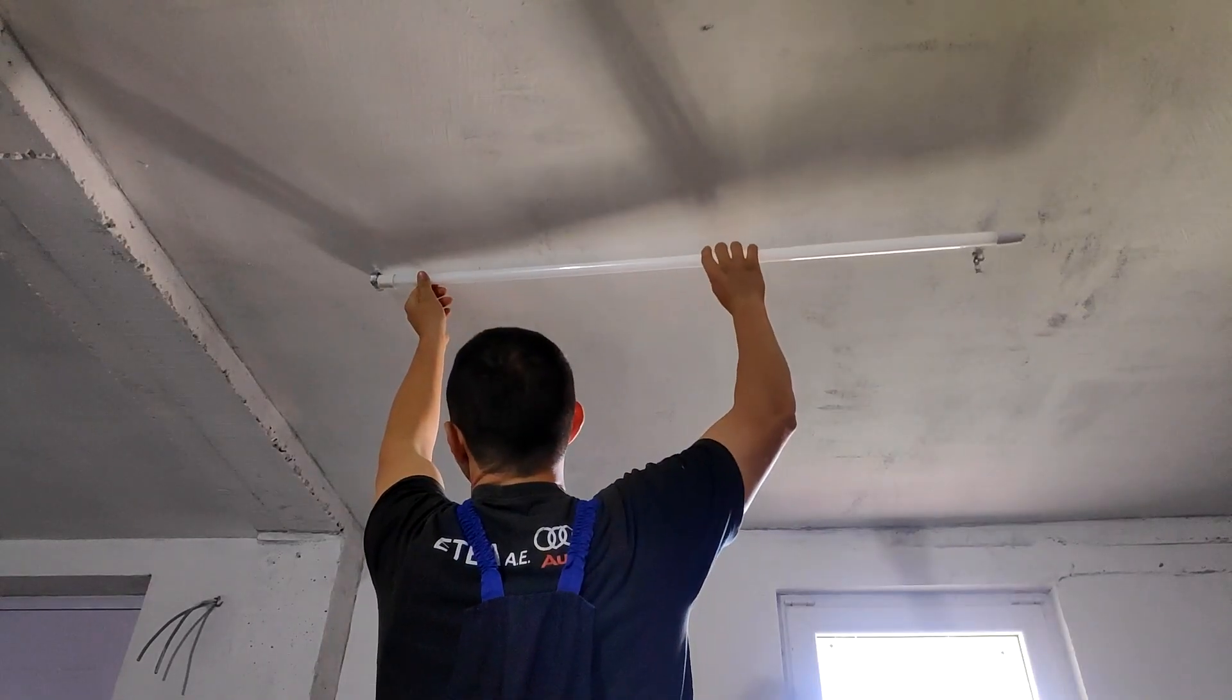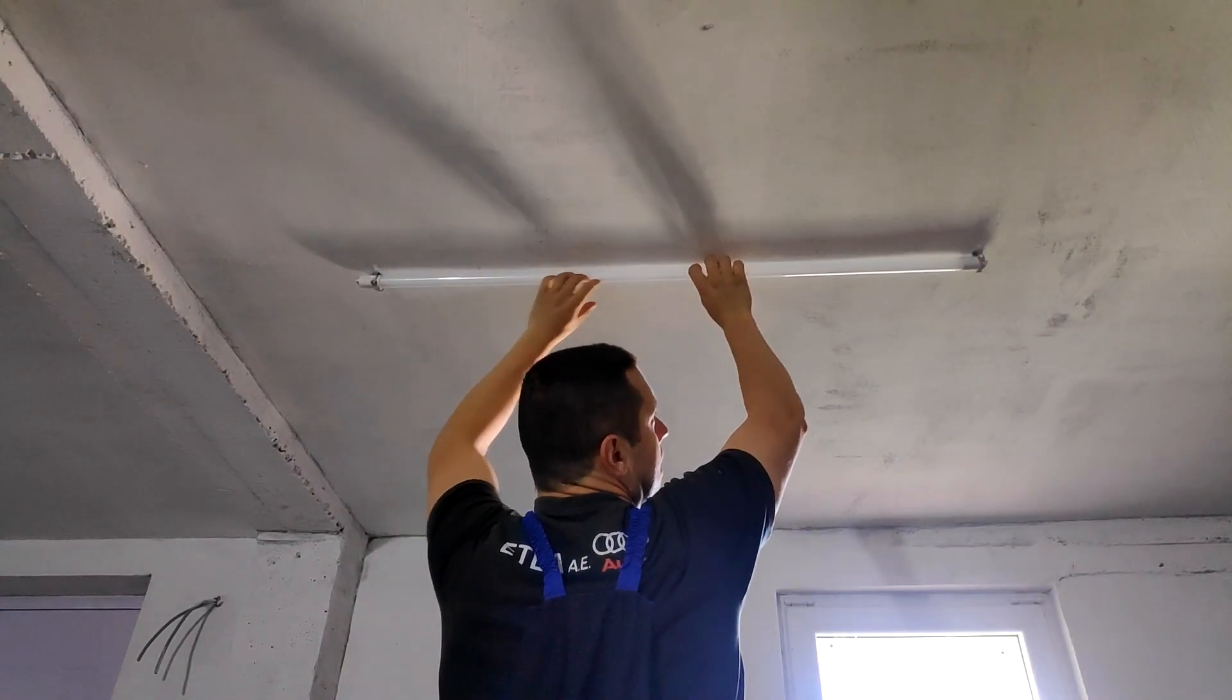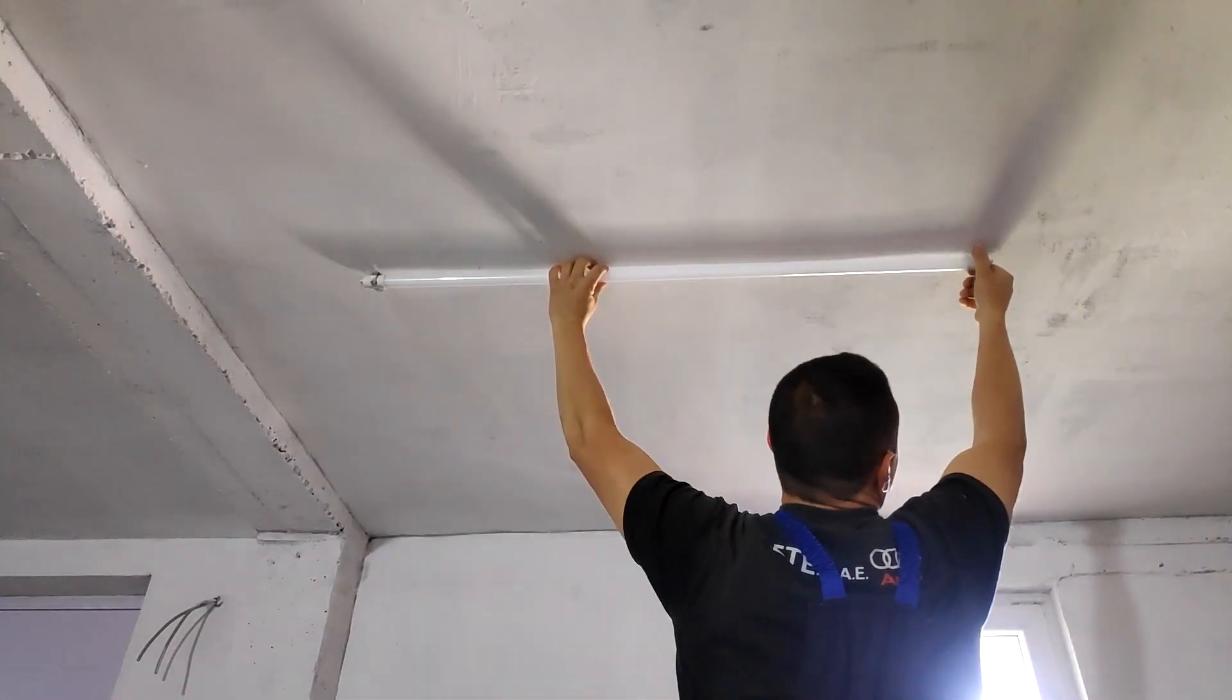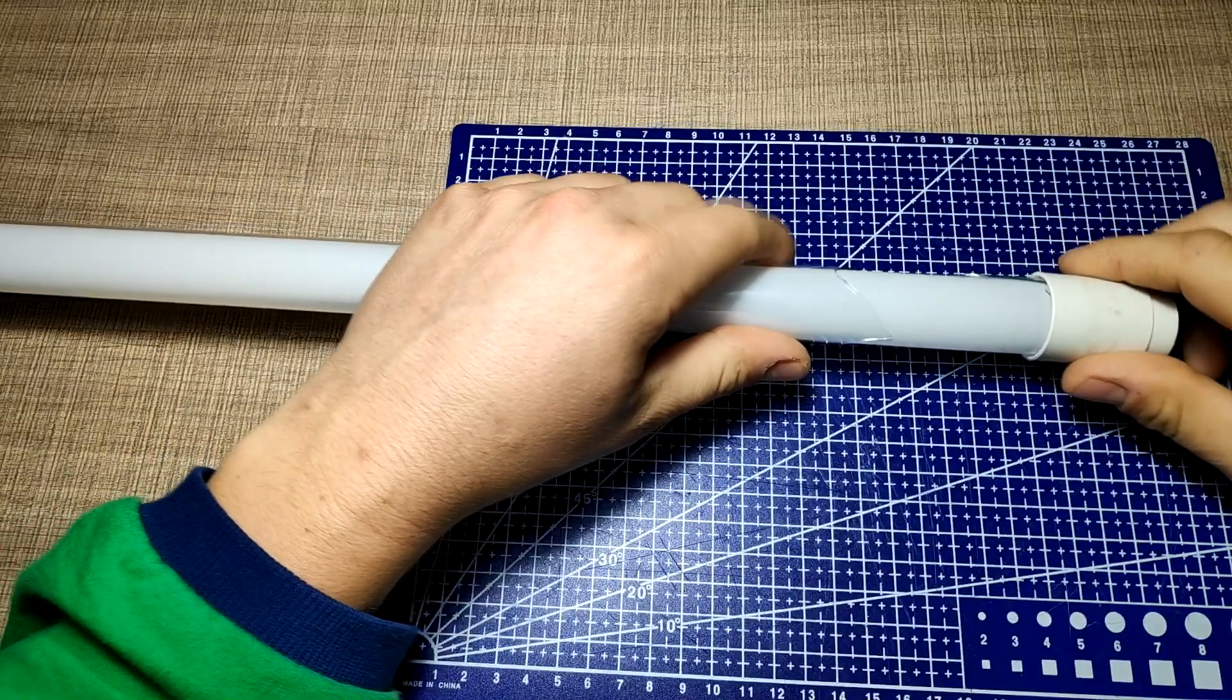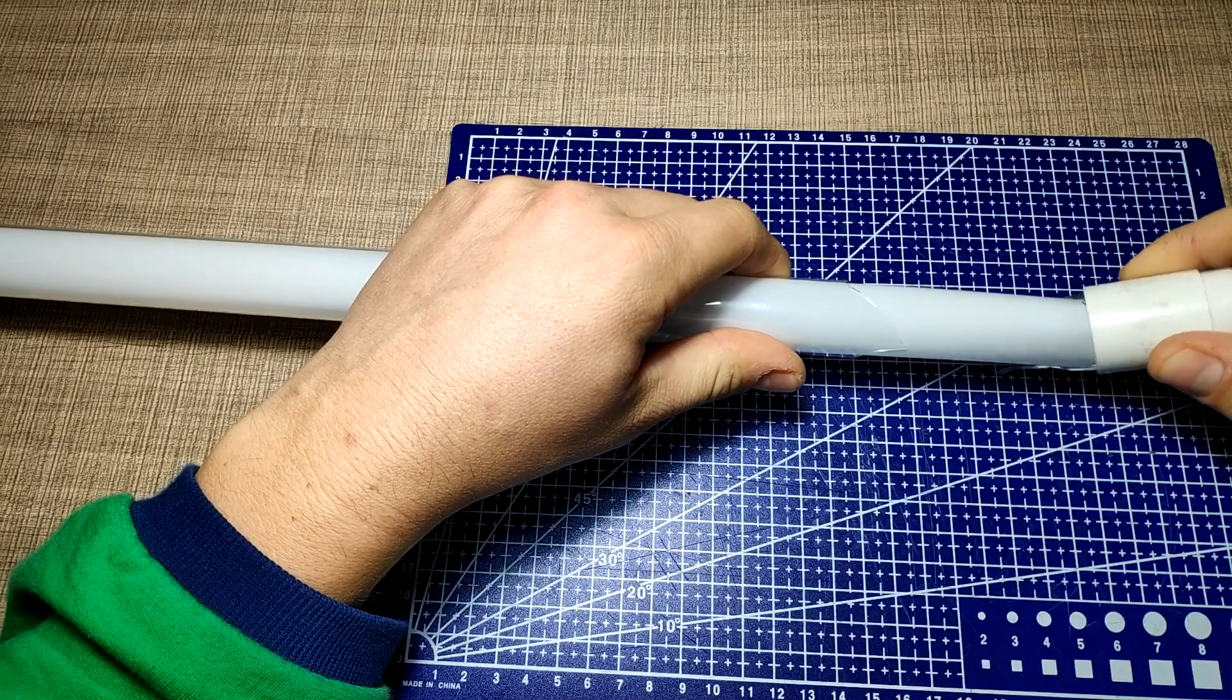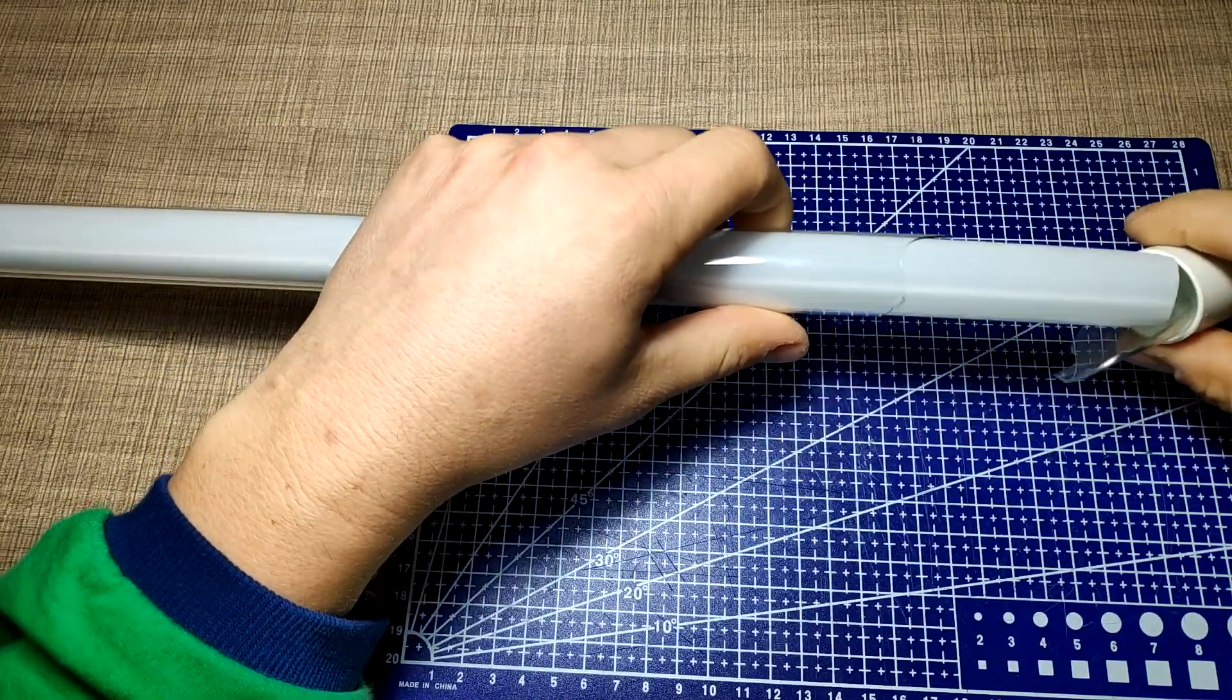I'm installing such T8 LED bulbs in my home workshop and unfortunately one of them broke in the process. Instead of tossing it in the garbage, I decided to tear it open and show you how it's built.